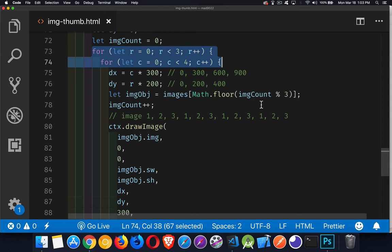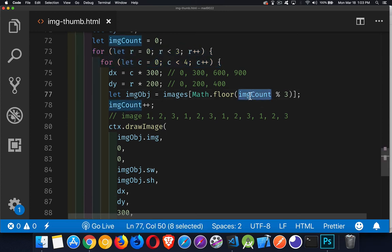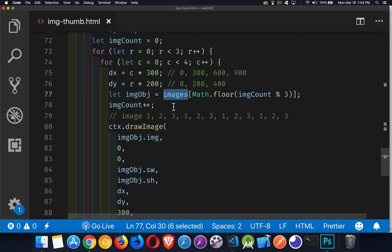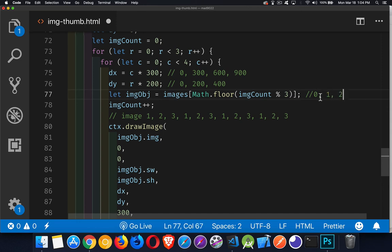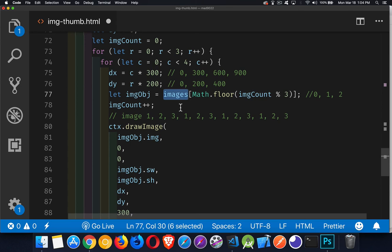To figure out which of the three images I'm using, I take an image count variable starting at 0 and increment it each time I loop. I then divide it by 3 and take the remainder — that gives 0, 1, or 2 — which determines which element to pull from the global images array. That's how I know which image to load and which width and height values to use.